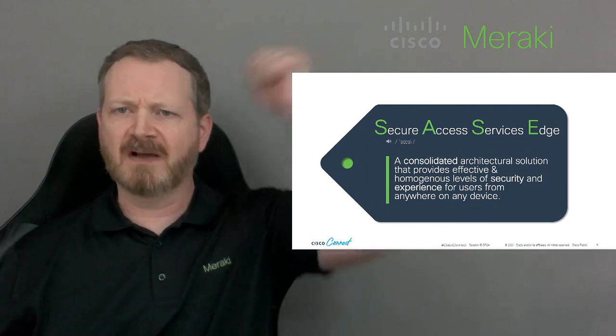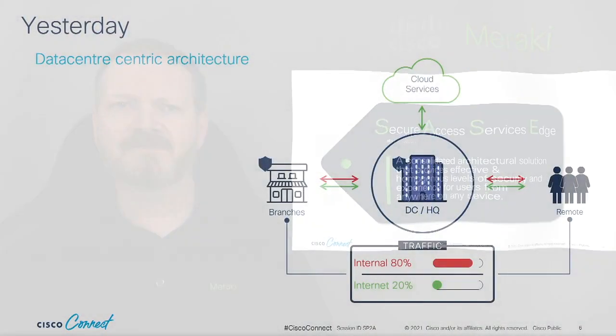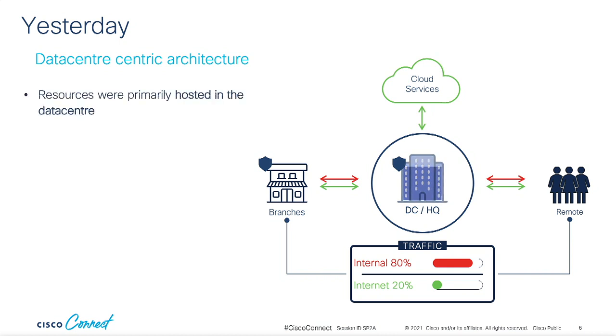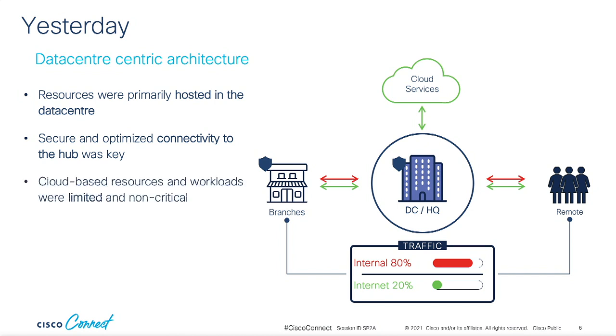Let's back this thing up to yesterday. In general, this is what yesterday's architecture looked like. Resources and security were primarily hosted in the data center or maybe at a head office. Remote branches typically had access to these resources through MPLS or other private WAN links. And this was fine because there wasn't a lot of cloud being used, so backhauling through the data center didn't have a huge impact on performance.